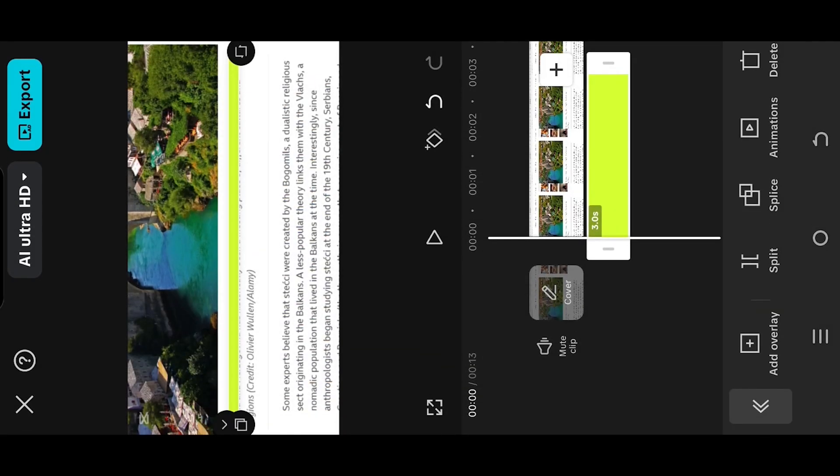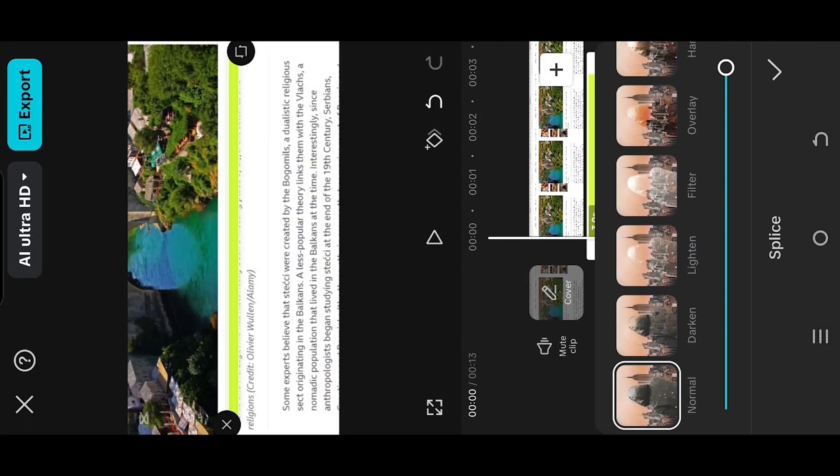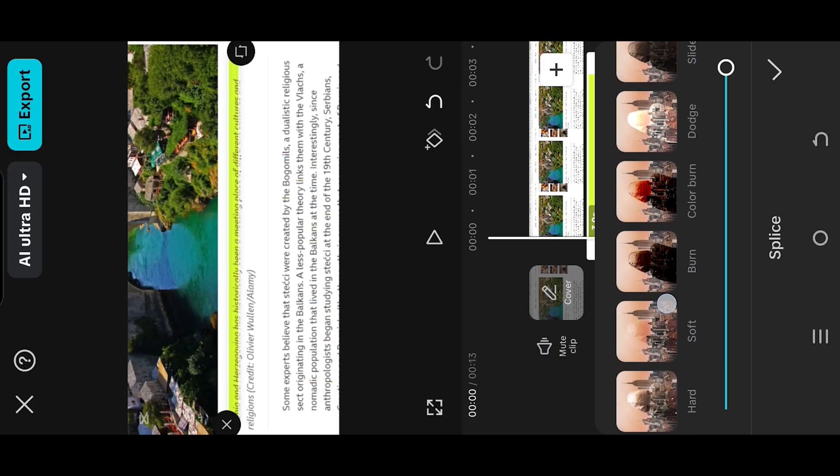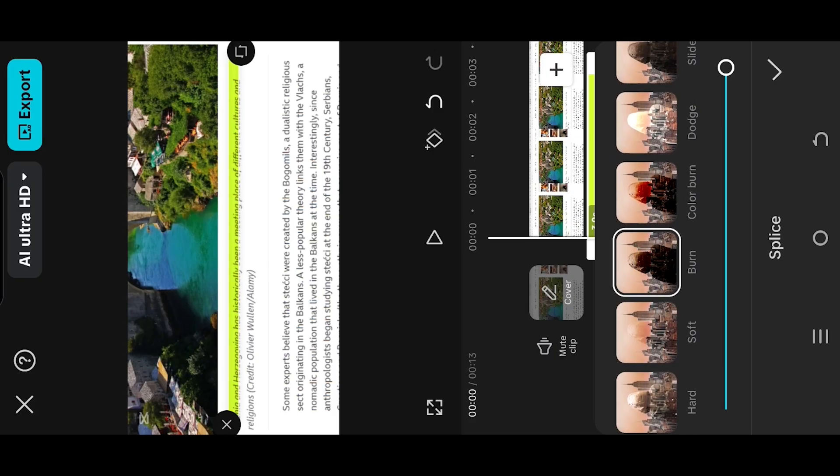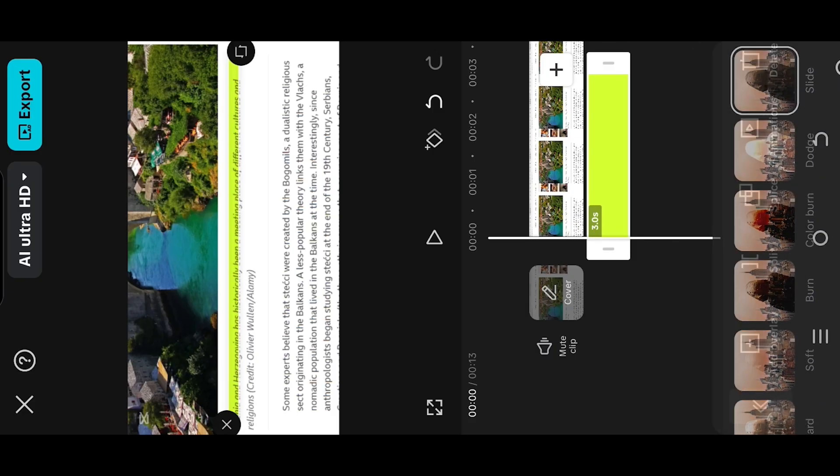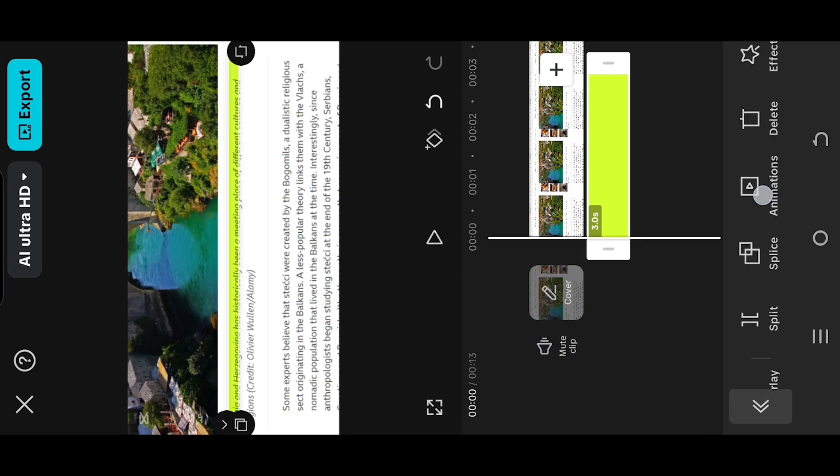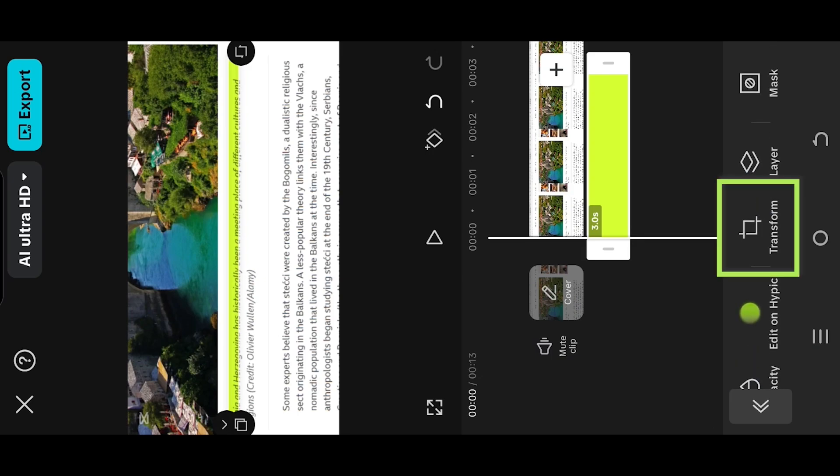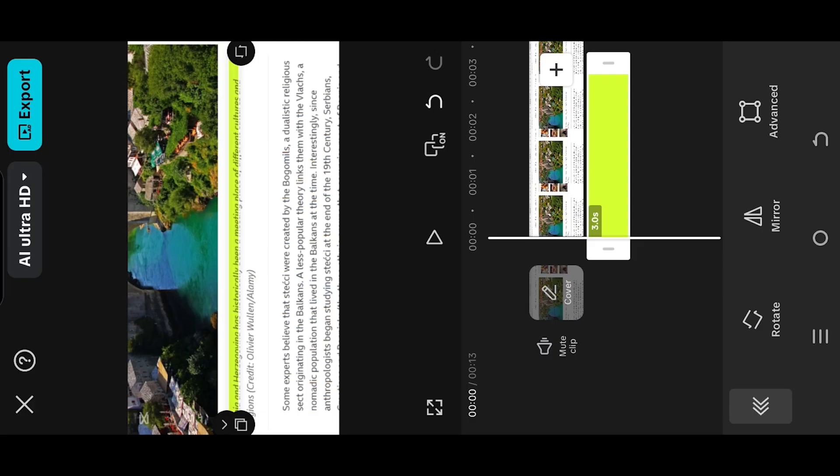Go to Splice. Then we can use Darken, Burn, or Slide. Now look for Transform Advanced.